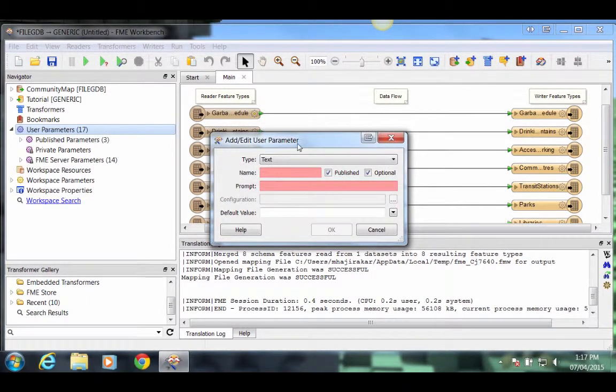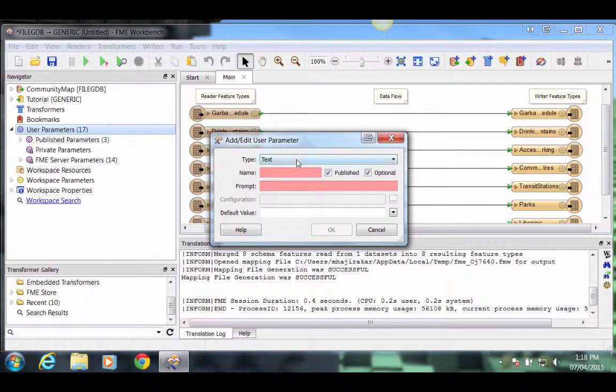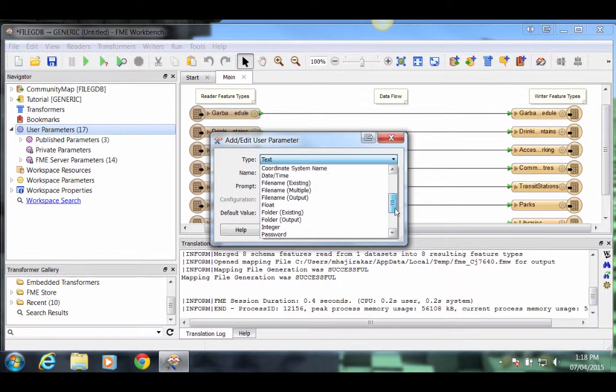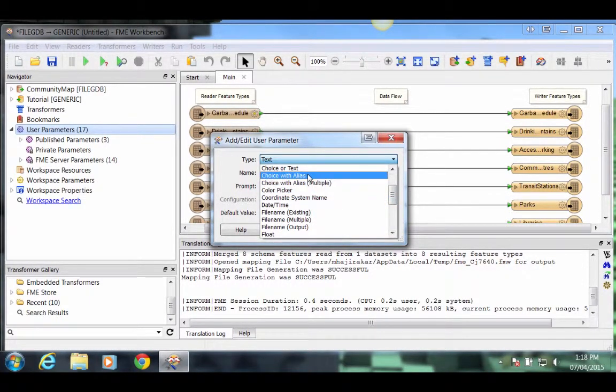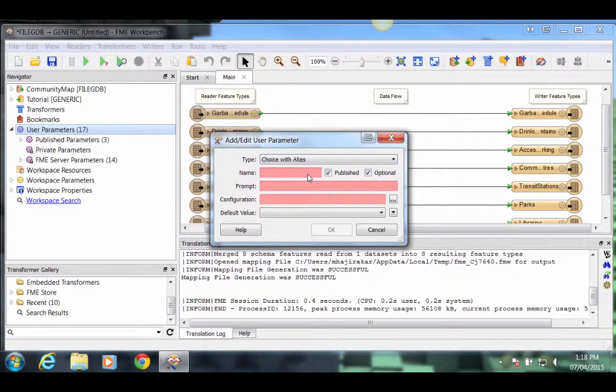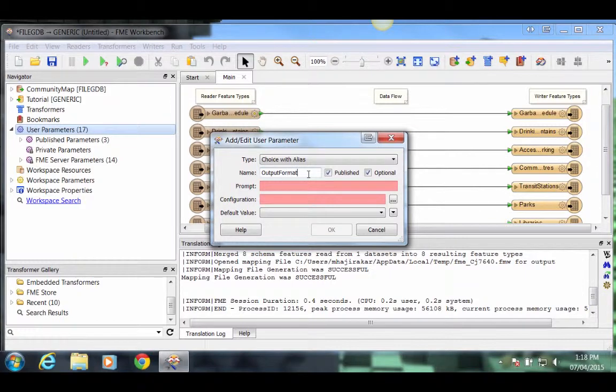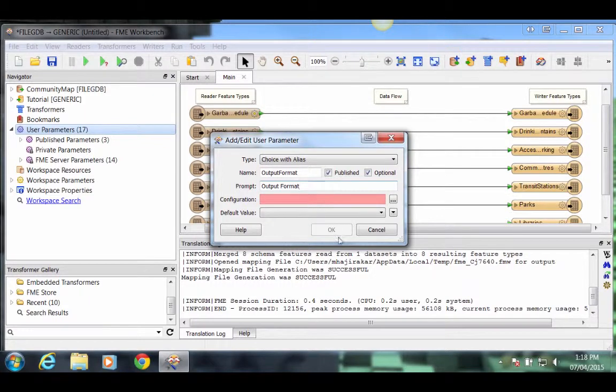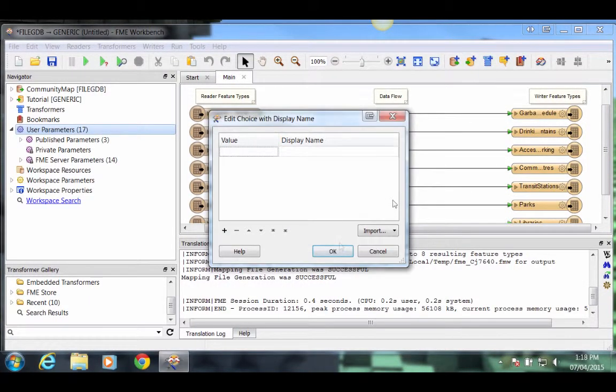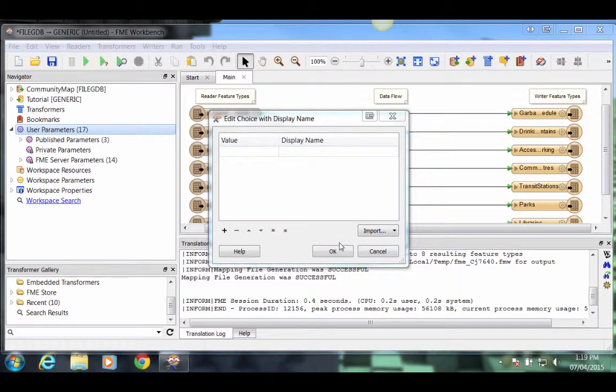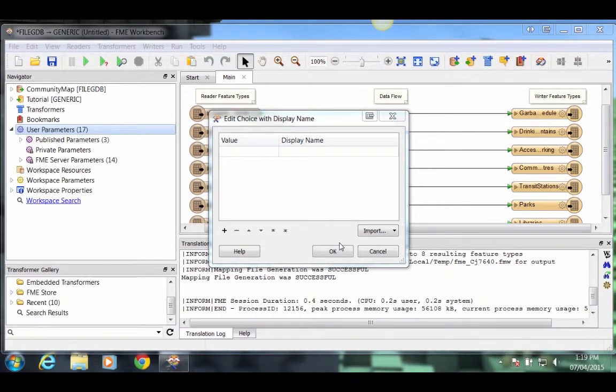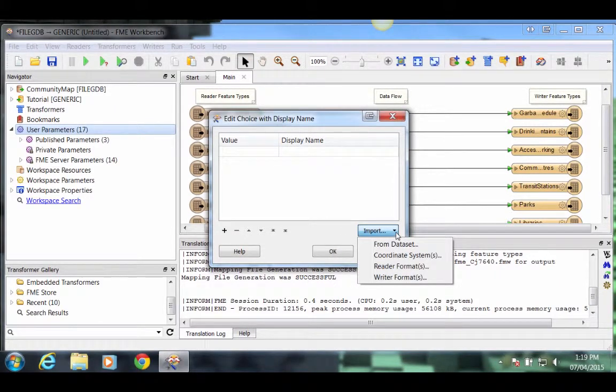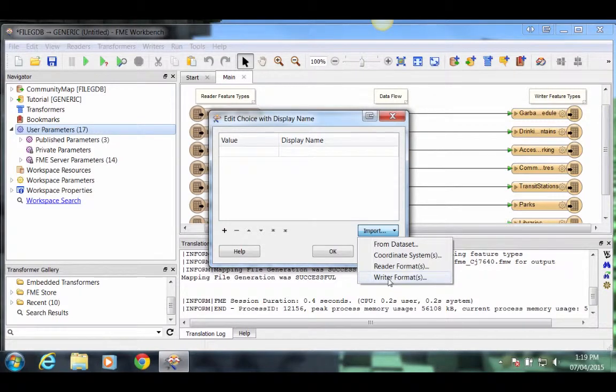In the dialog that pops up, let's select Choice with Alias as the parameter type. Scroll up to find Choice with Alias and select it. The name of this parameter will be Output Format and the prompt to the user will also be Output Format. Then click the button to the right of the Configuration field. In this dialog, we can define which formats we want the user to have access to. We can do this quickly by dropping down the Import button and selecting Writer Formats.